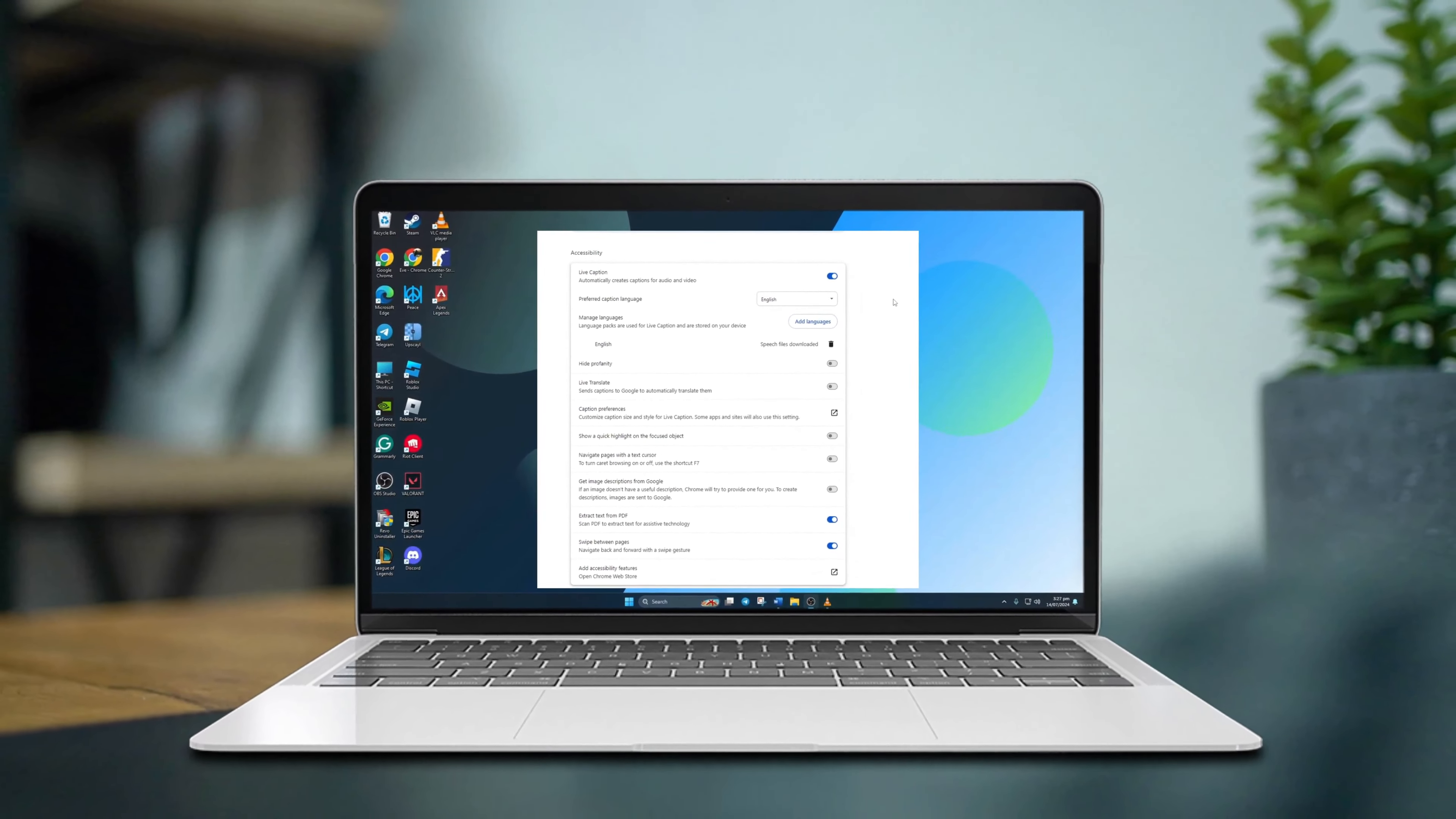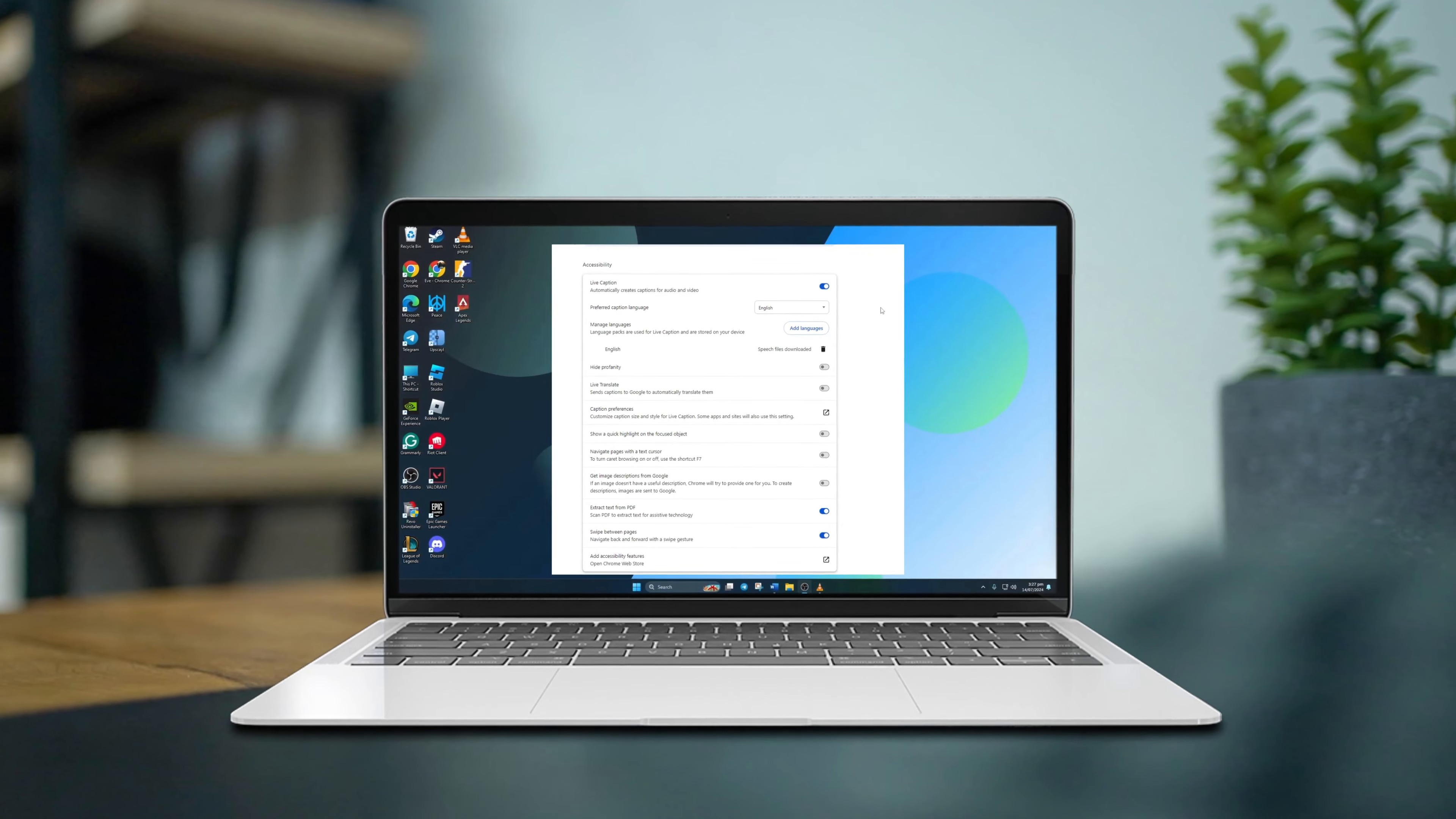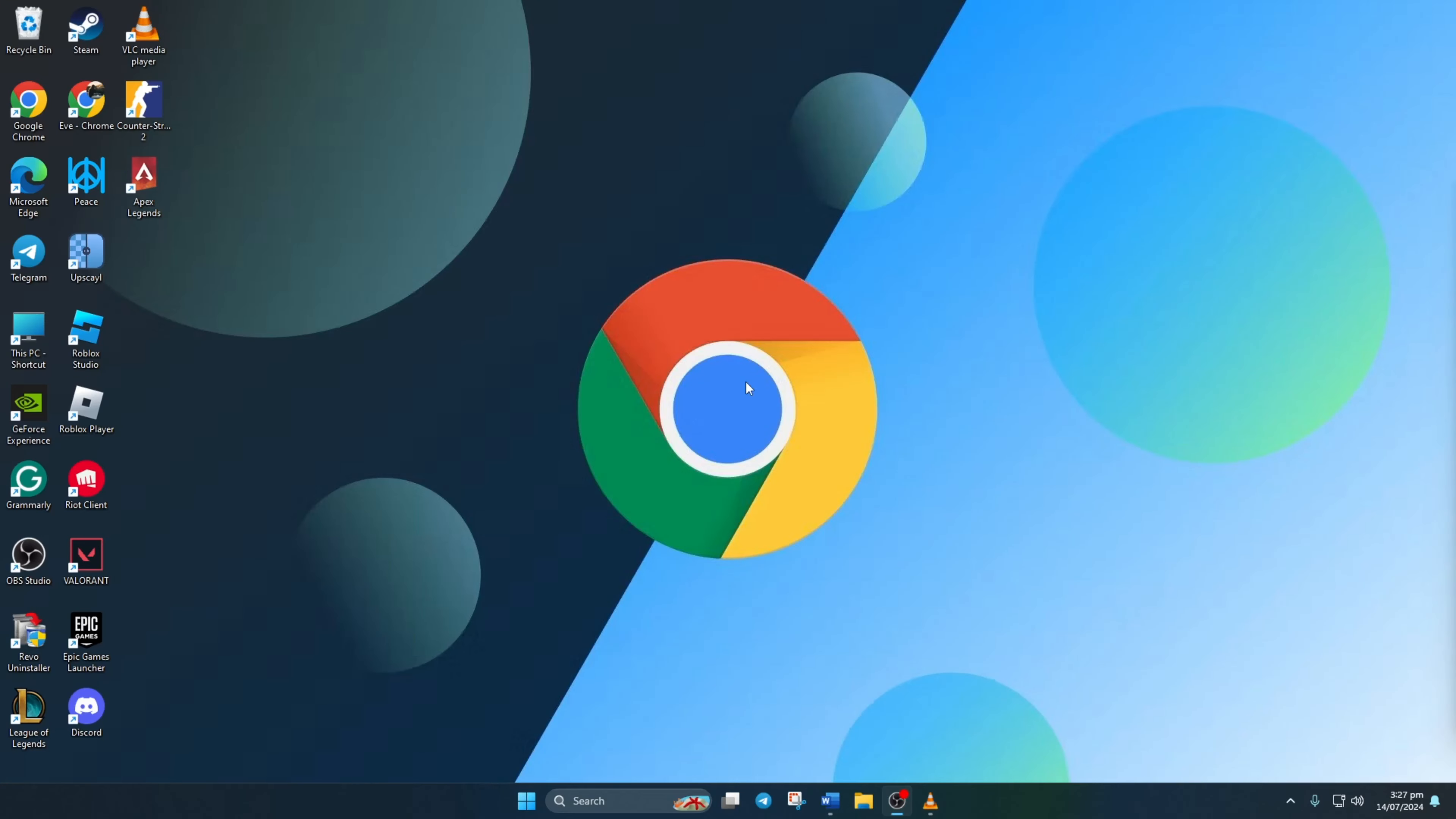Are you tired of missing out on important audio content while surfing the web? Or maybe you're in a noisy environment and need to read what's being said in a video or podcast? No worries. In this quick guide, I'll walk you through enabling and disabling the live caption feature in Google Chrome. Let's dive in.